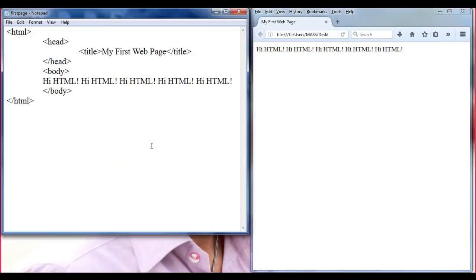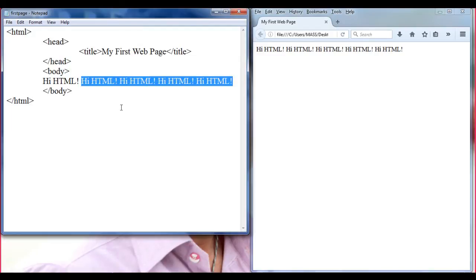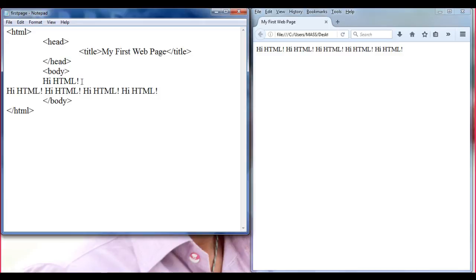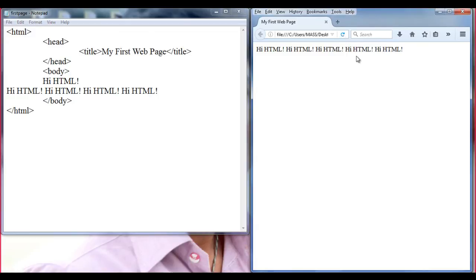I open Notepad again. If I want to move the text to the next line, in Notepad what I need to do is just click in front of a character and hit Enter. When I hit Enter, Notepad will move all the text after that cursor to the next line. I go to File and save this. If I go to Firefox and refresh, nothing happens — it is not moving. The browser is not moving 'Hi HTML!' to the next line.